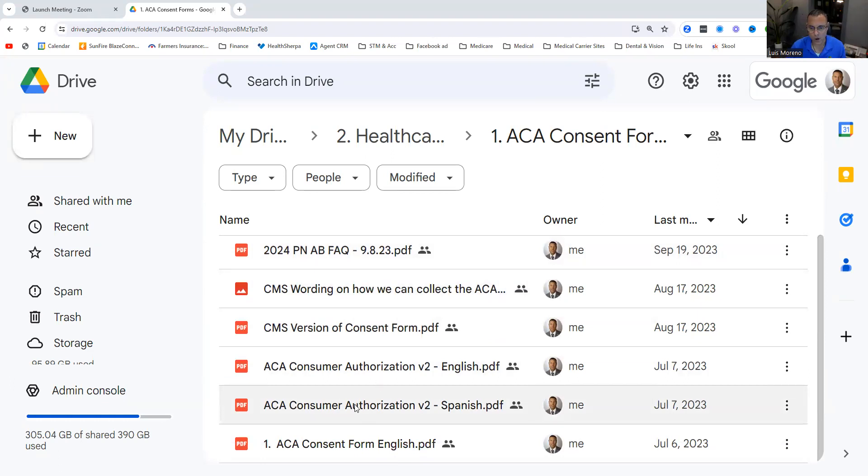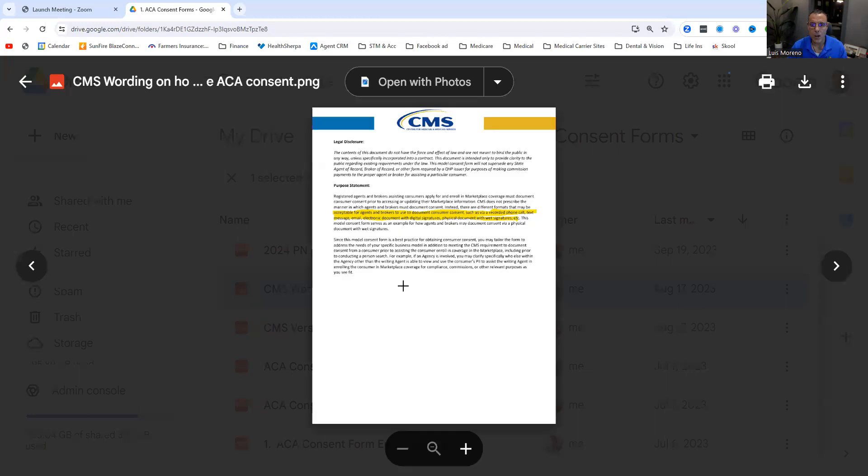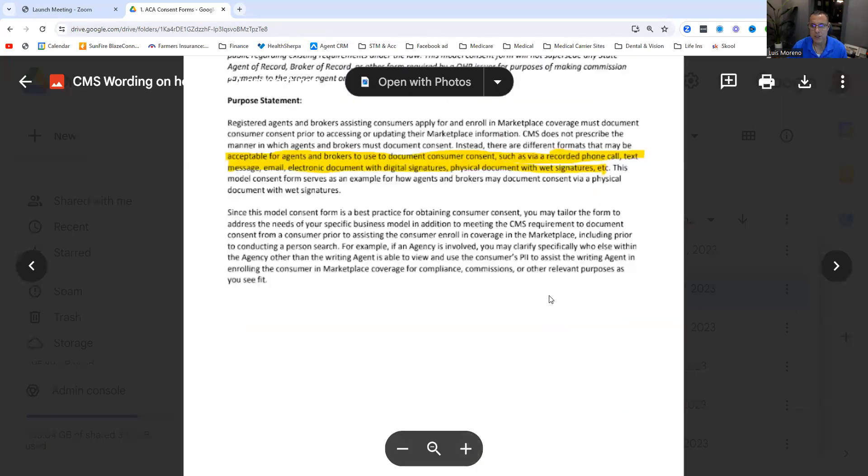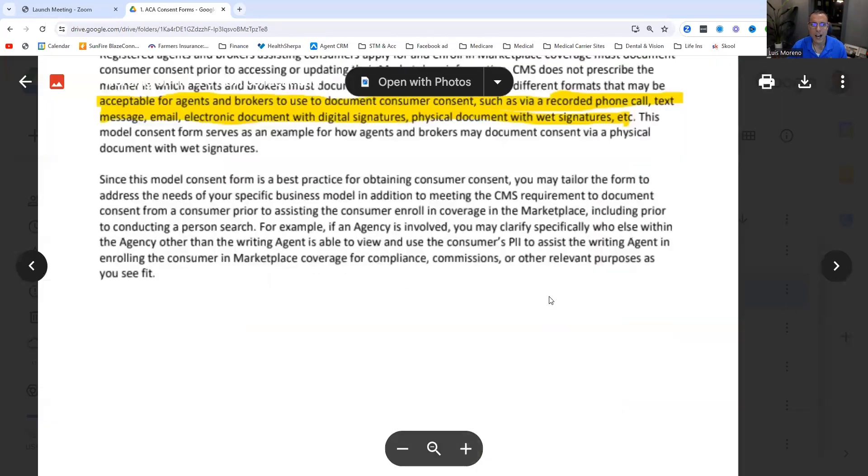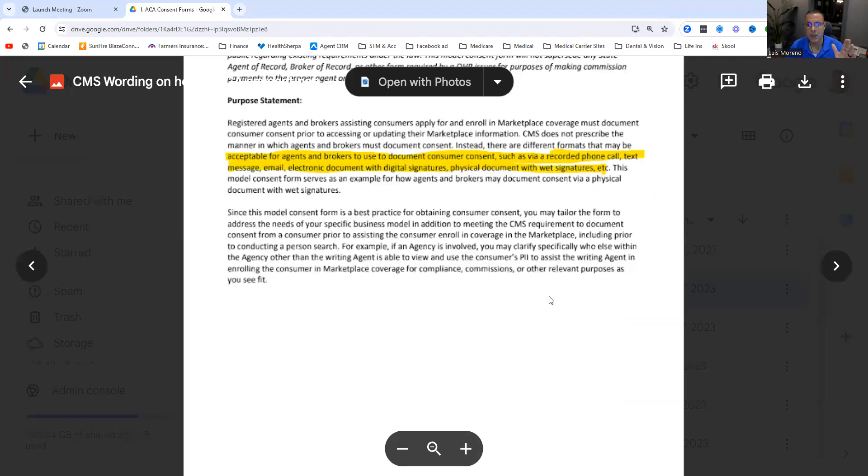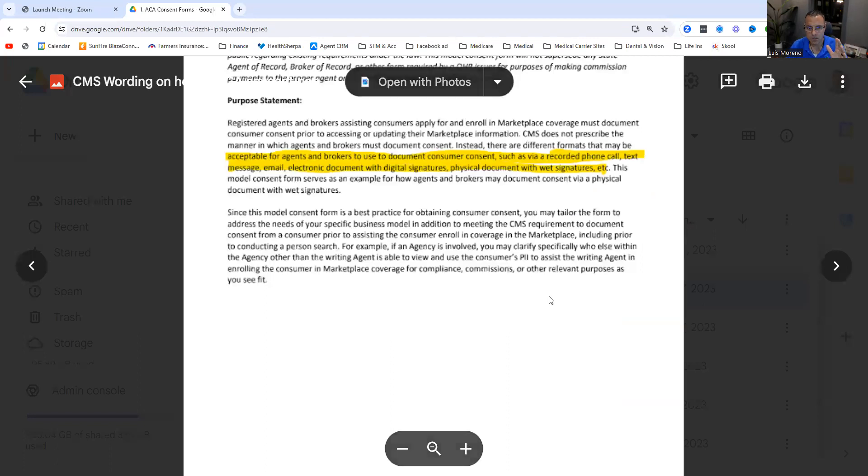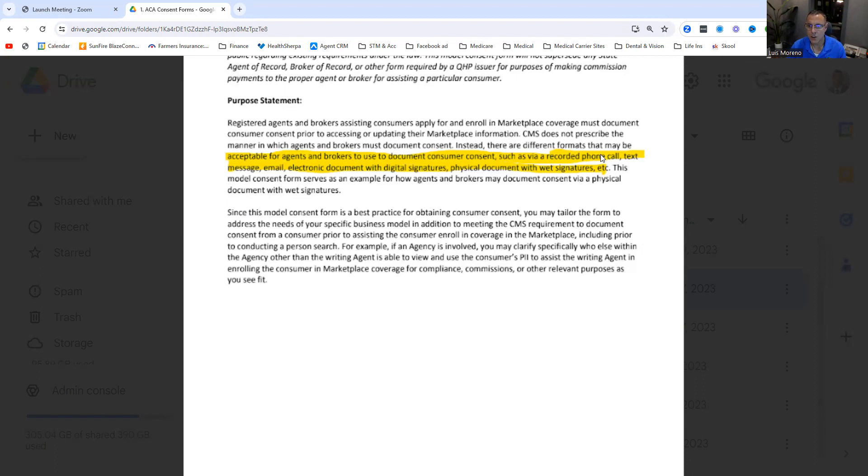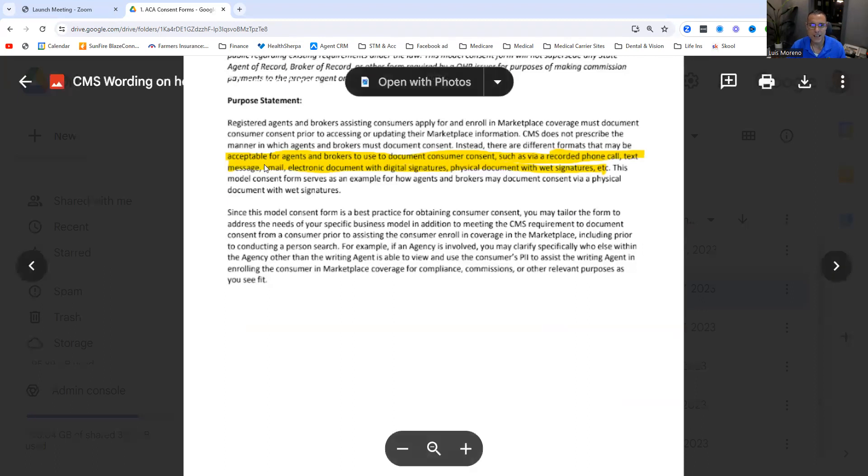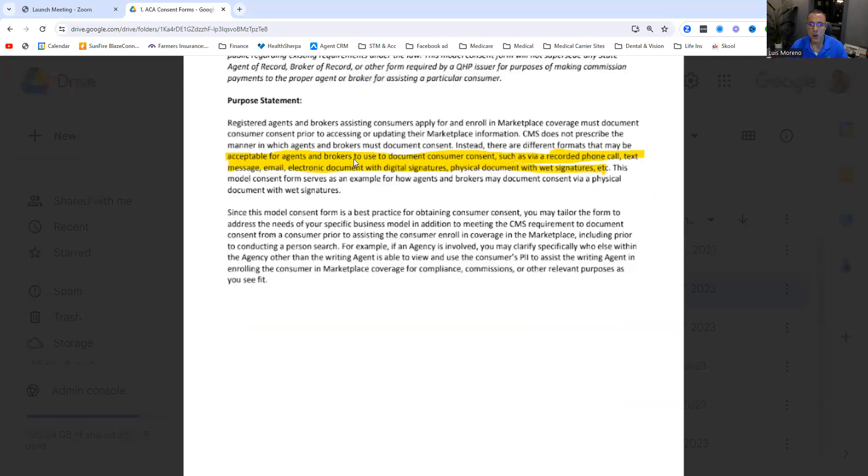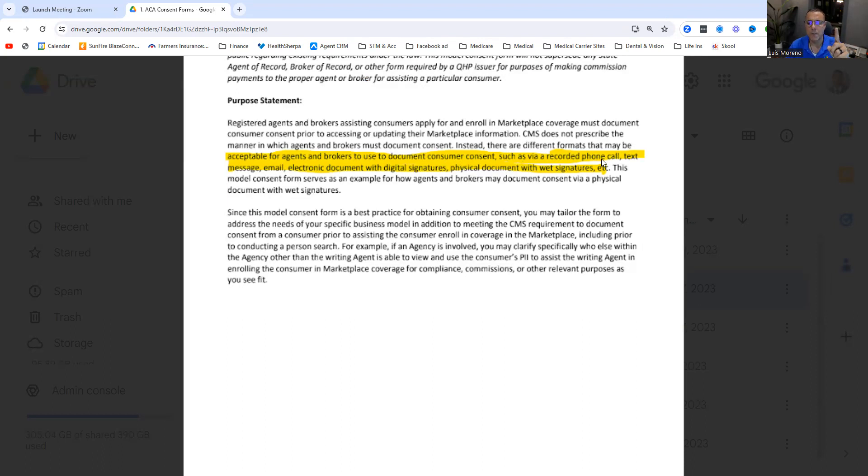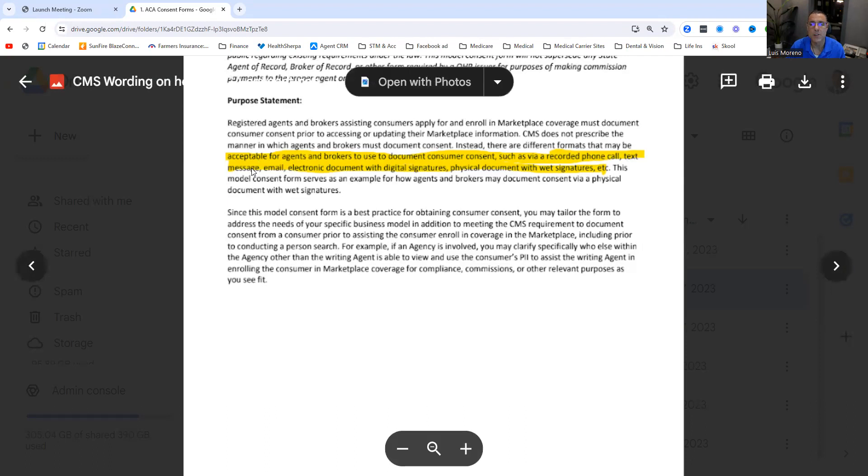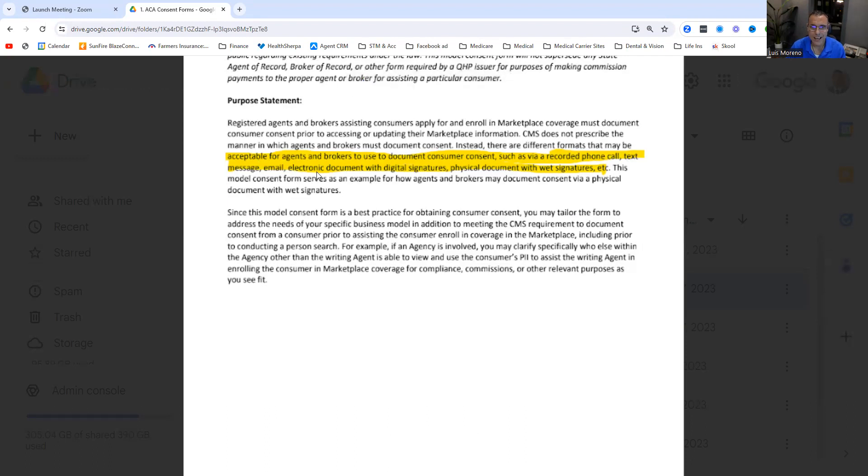I've already done all the work. But here is the warning straight from CMS on how we can collect permission or the consent forms. It states here that there are different formats that may be acceptable for agents and brokers to use to document consumer consent, such as a recorded phone call. If you use agent CRM and you call from within agent CRM, you can record the conversation. You can get a text message. You can get an email. You can get an electronic document with digital signatures like DocuSign, HelloSign, Adobe Sign, whatever.